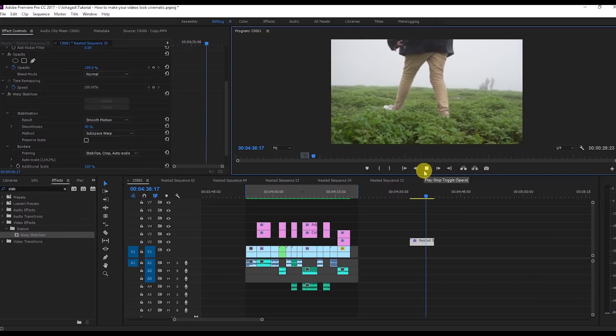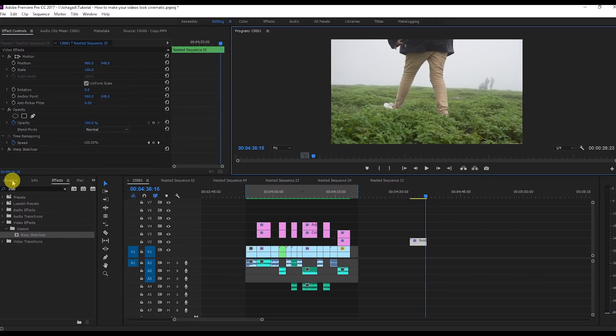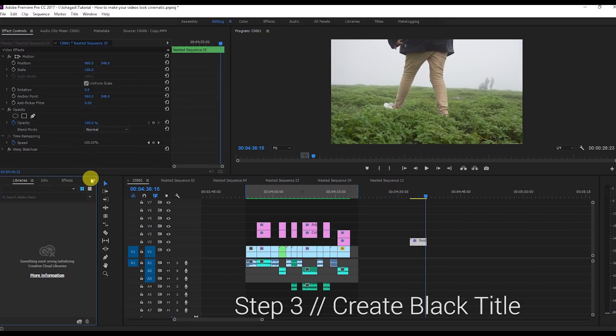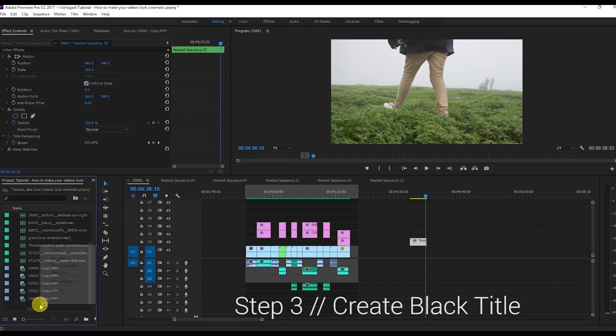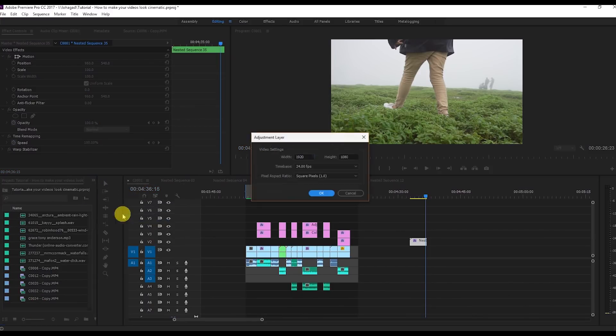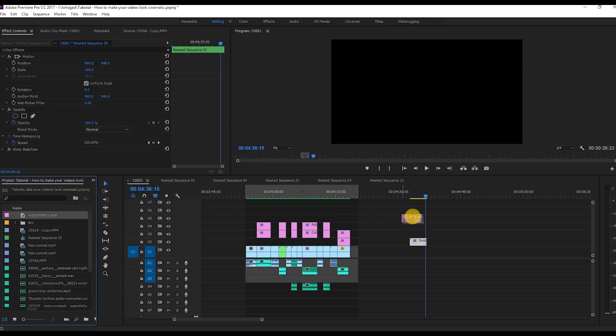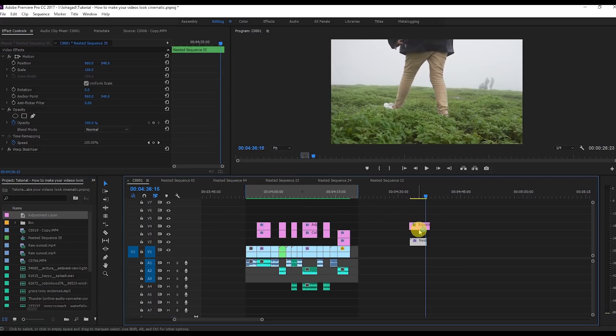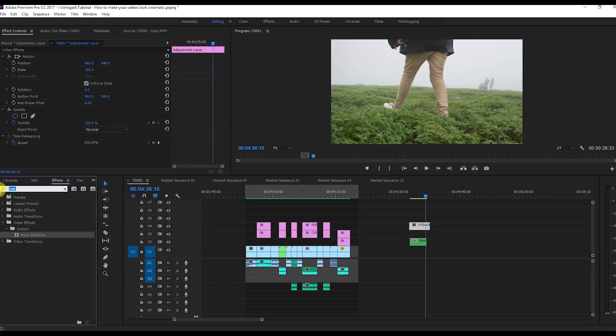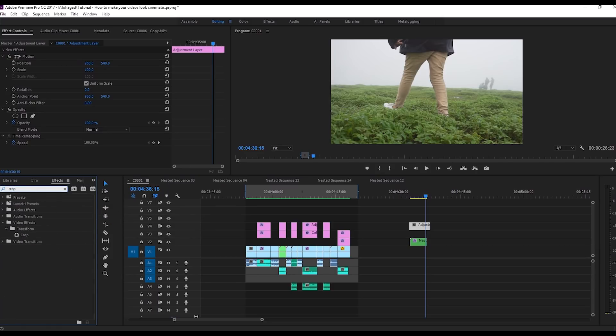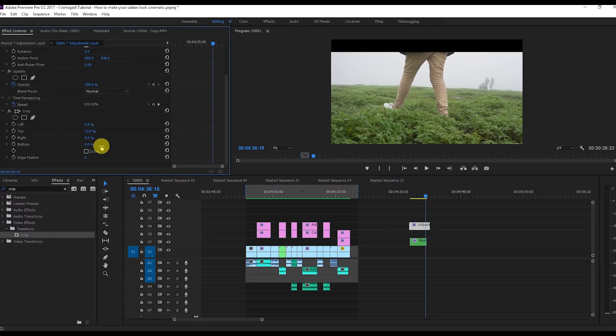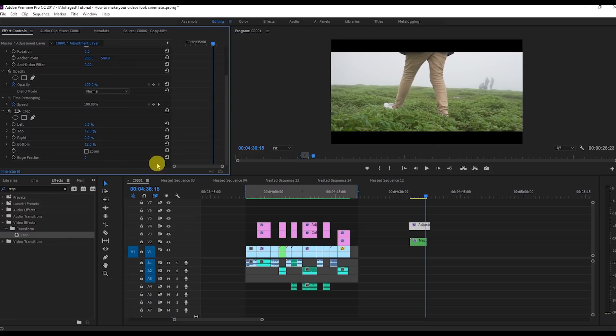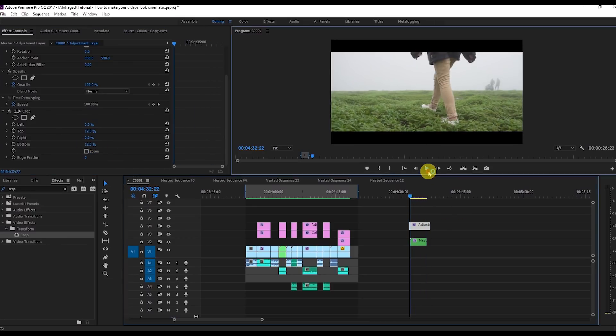The third step is I'll create a black title. Go to the project panel and create an adjustment layer, then drag this adjustment layer onto the timeline. Go to the effects panel, search for crop, apply the crop. Set the top to 12 and bottom as well 12. So you create this black title.